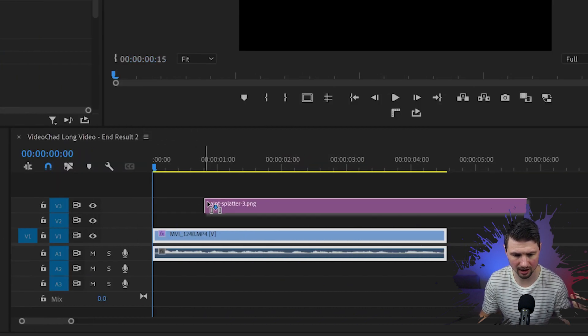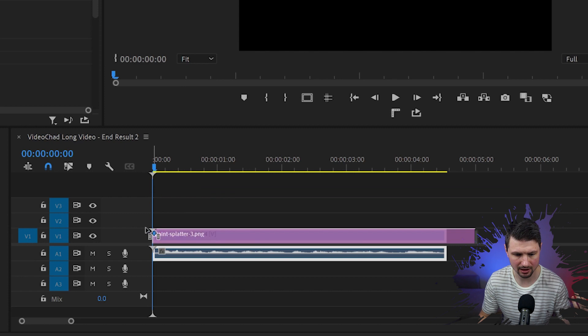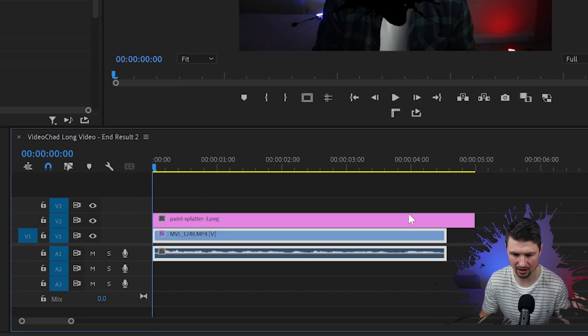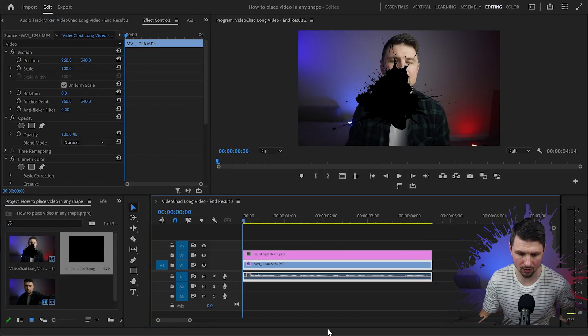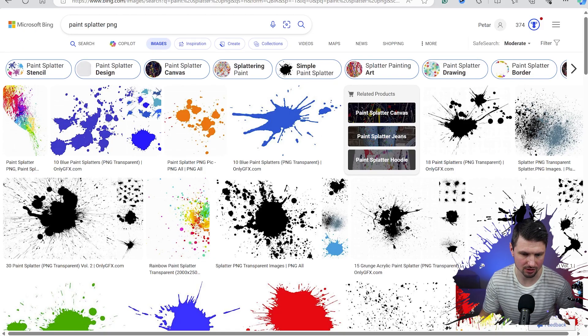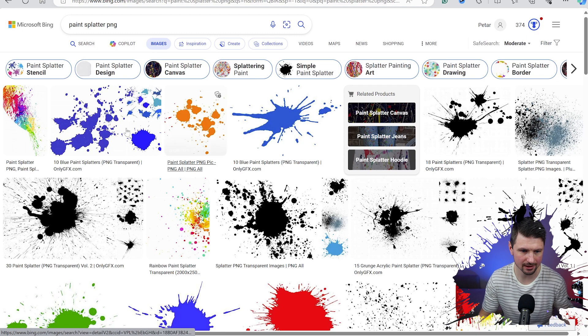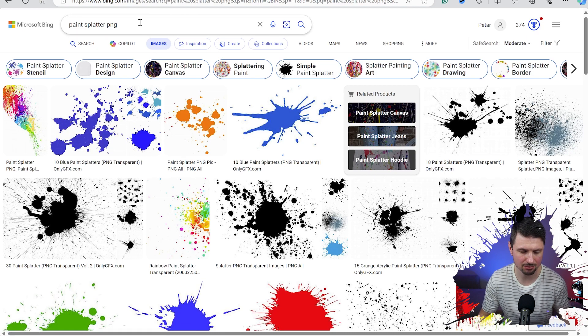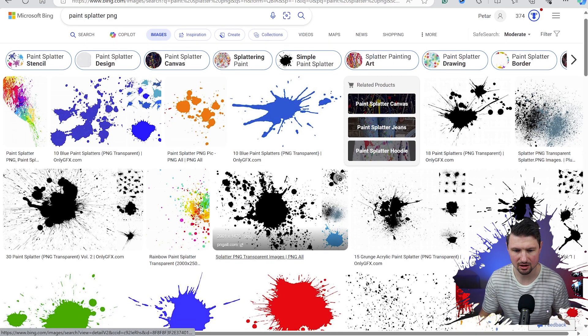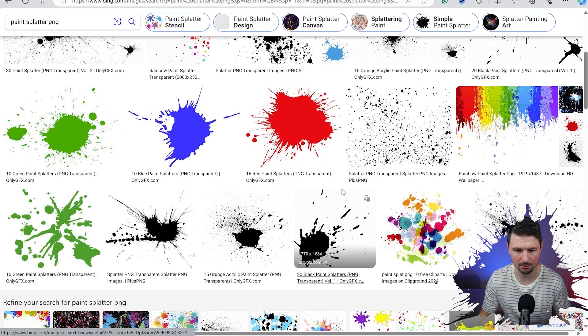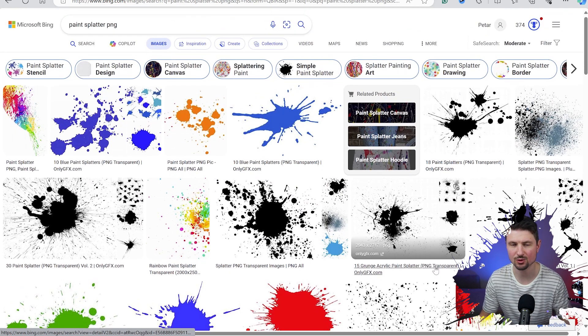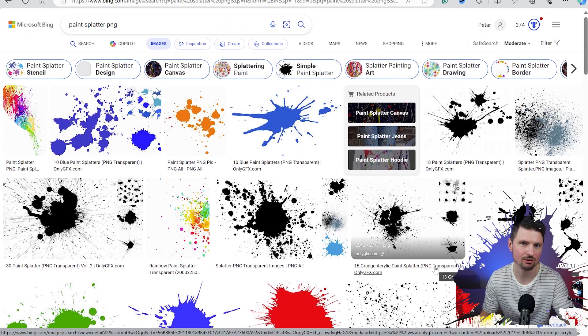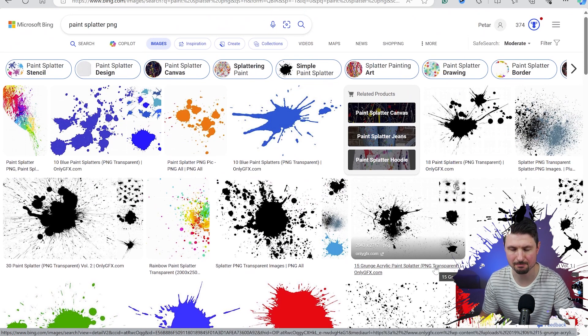In this case I've got a paint splatter, and to find these shapes you can go simply to Google and type paint splatter PNG images and you're gonna end up with a bunch of results that you can download and use them for your facecam.